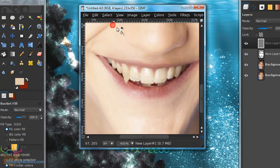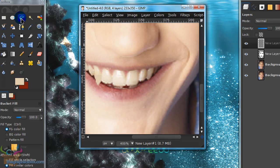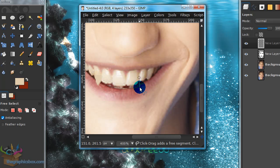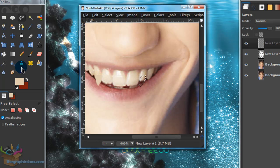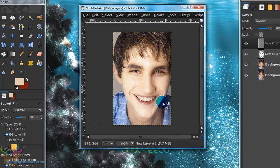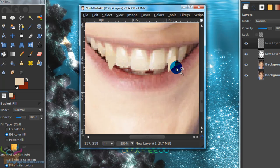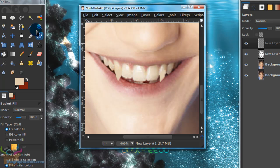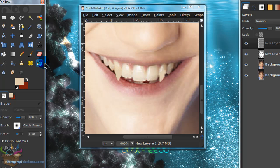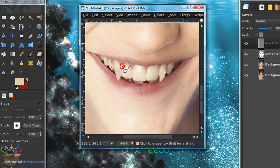Get your Bucket Fill tool, go back to your new layer, and fill in that selection. Select None, then do the same for the second fang — use the Free Select tool, make a rough selection, and fill it in. The fangs may not blend perfectly yet, so grab your Eraser tool with a fuzzy brush and erase the top part of each fang so they blend a little better.